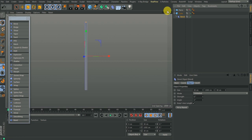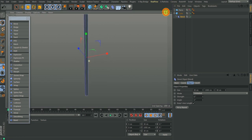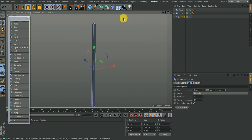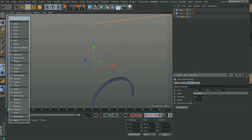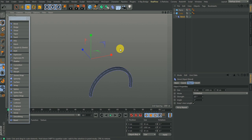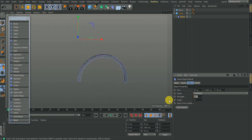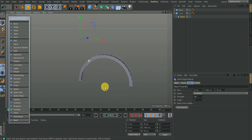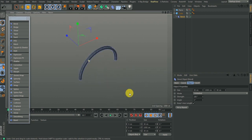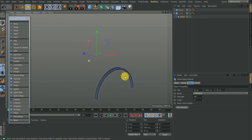Now you can see that the Bend deformer has been fitted to this cube, so when you start bending, it affects the cube uniformly and everything is working fine. If I bend this 180 degrees, you have the object bending properly. That is how you make use of the Bend deformer. When you hit Fits to Parent, it takes the height of the parent — which is 1000.